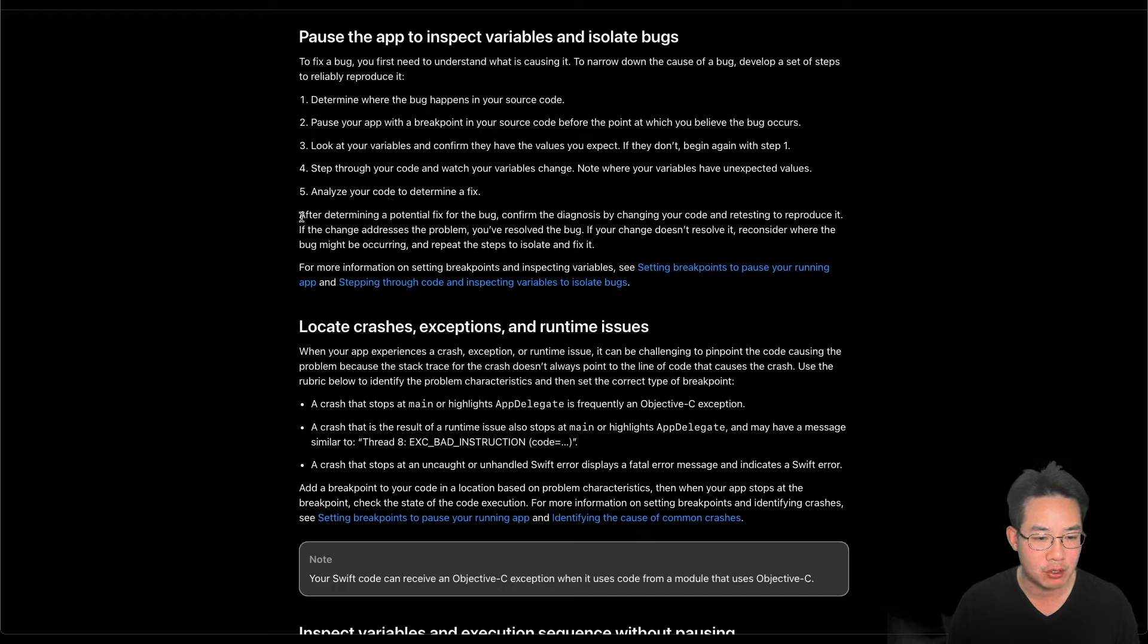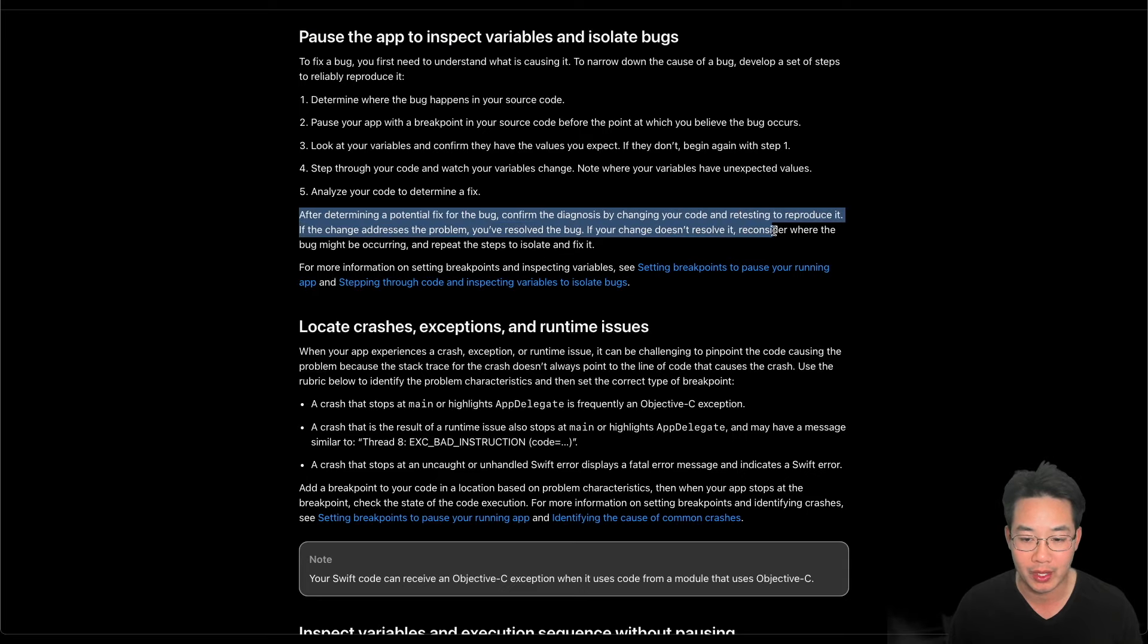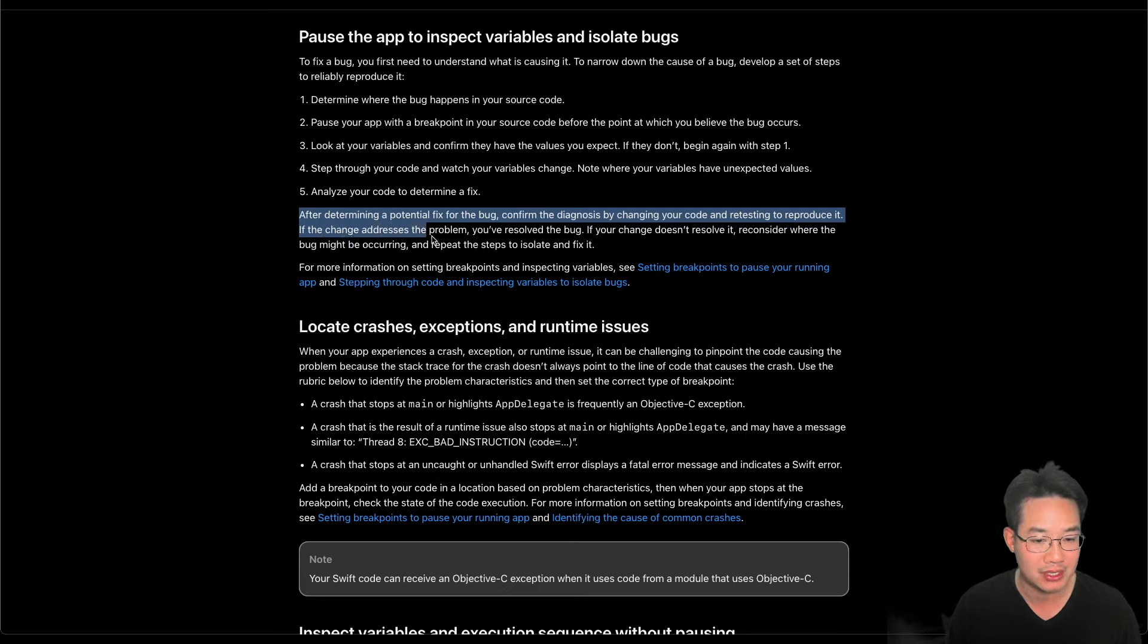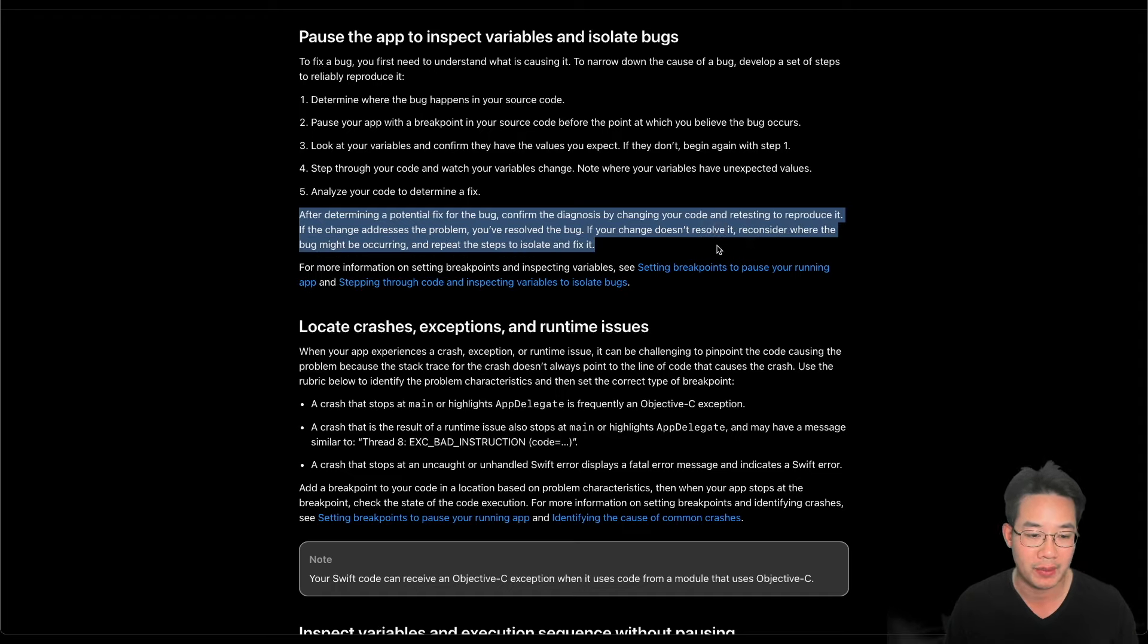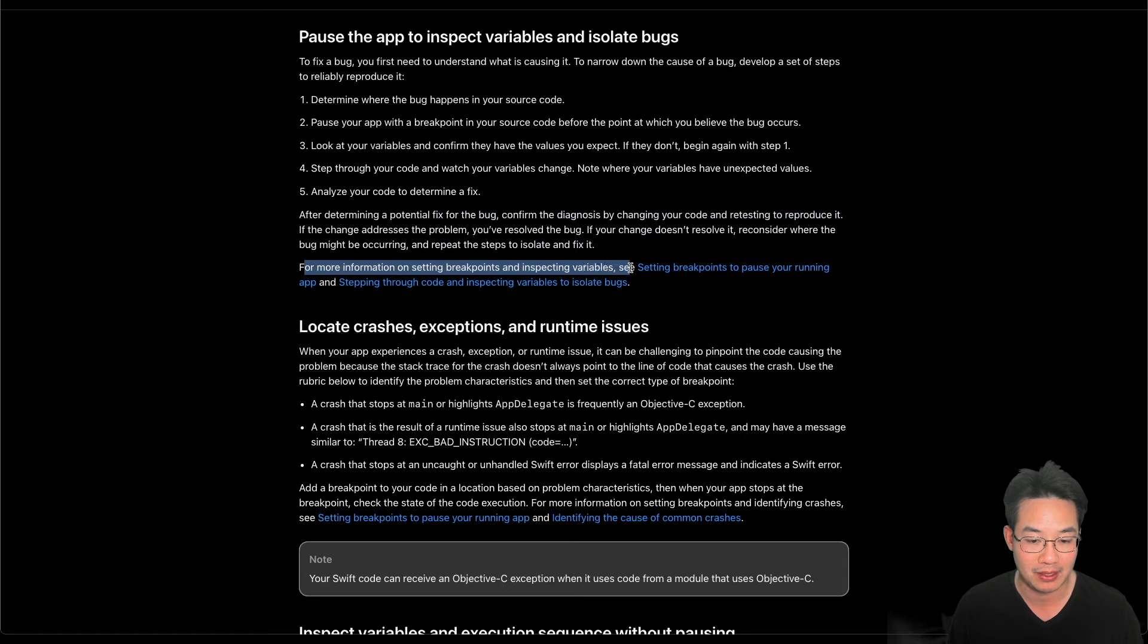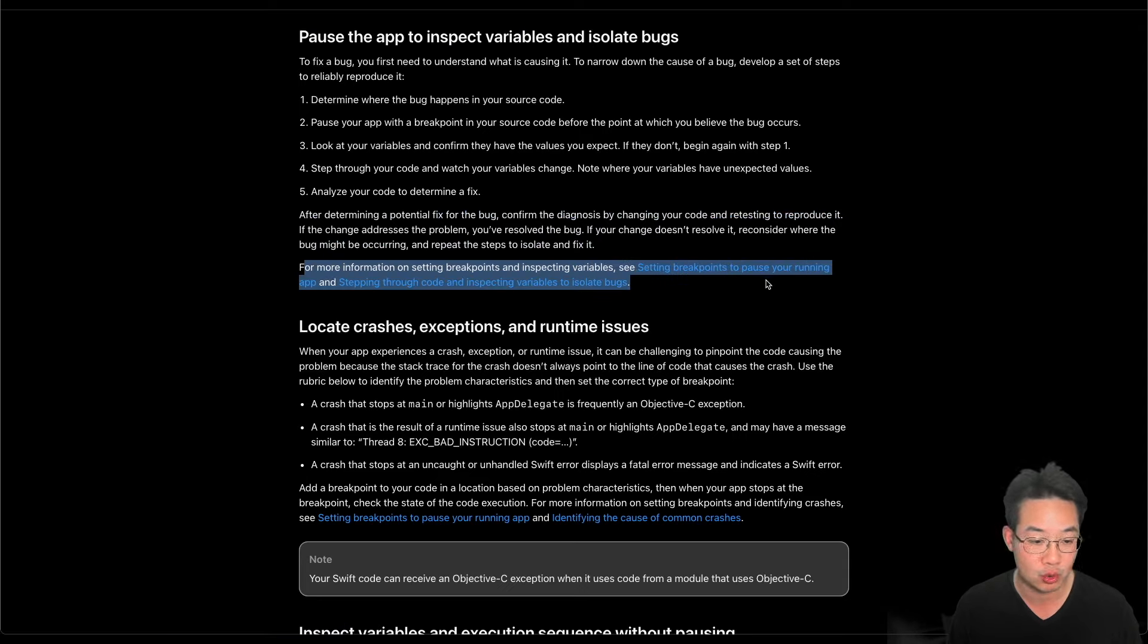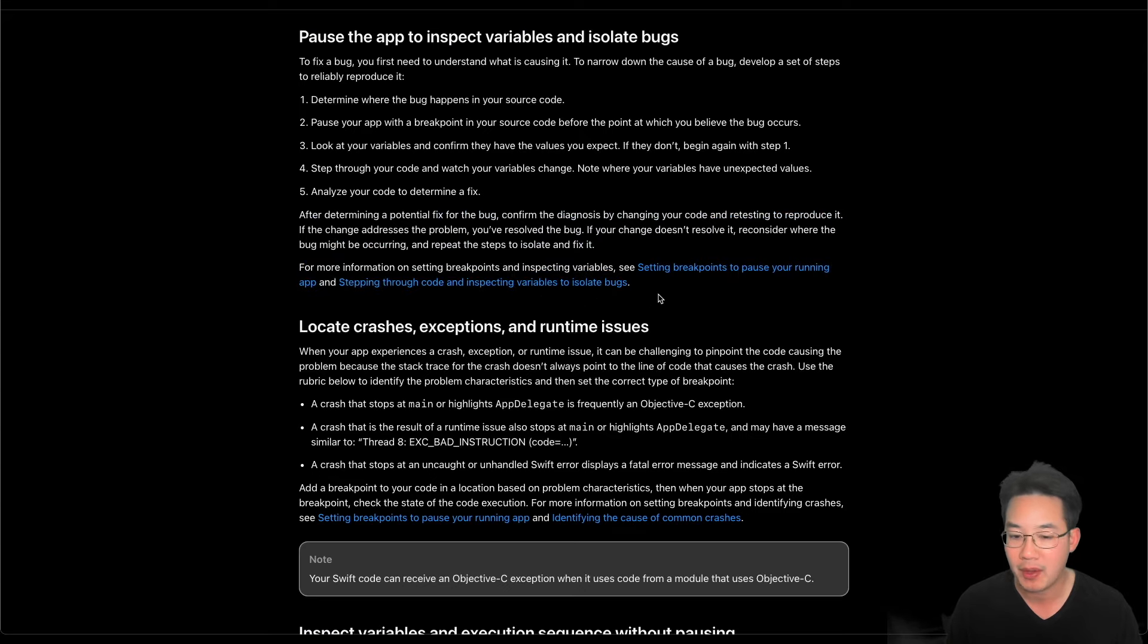After determining a potential fix for the bug, confirm the diagnosis by changing your code and retesting to reproduce it. If the change addresses the problem, you'll resolve the bug. If your change does not resolve it, reconsider where the bug might be occurring and repeat the steps to isolate and fix it. For more information on setting breakpoints and inspecting variables, see setting breakpoints to pause your running app and step through your code and inspect variables to isolate bugs. We'll be doing that in a little bit.